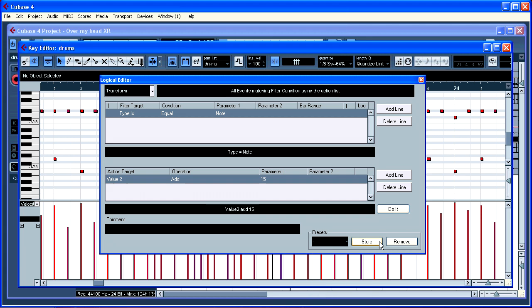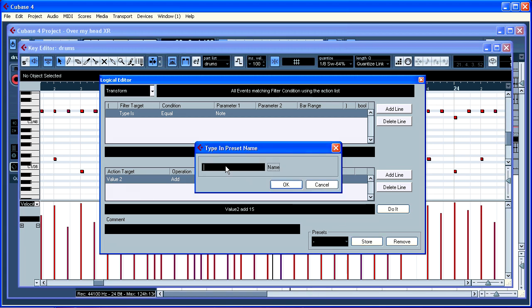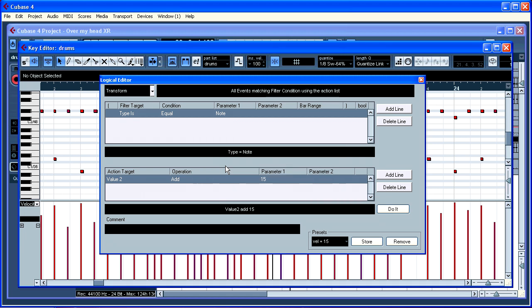Let me just put store. Give it a number. Velocity plus 15.